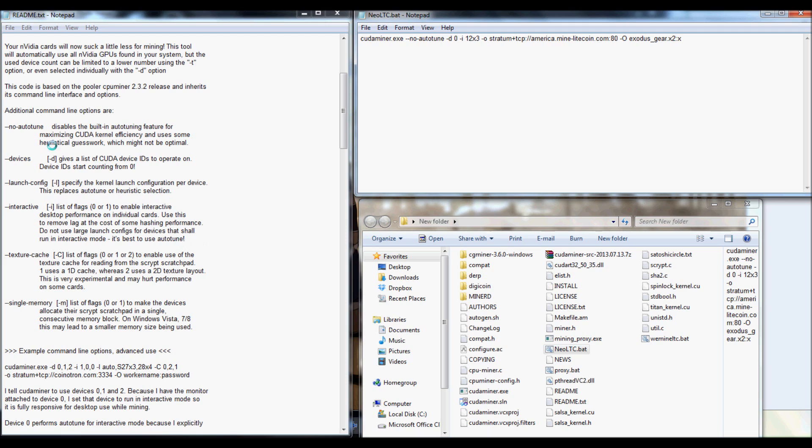And again, if you just go through the readme, it will actually explain everything to you. And I know I'm more or less repeating what's on here. But it has all the information for you. We already went over the interactive, or what I consider the intensity more or less.